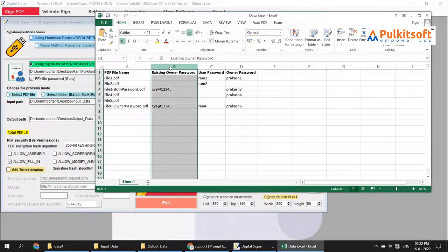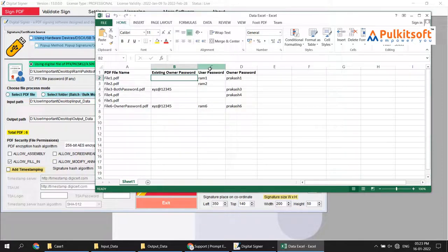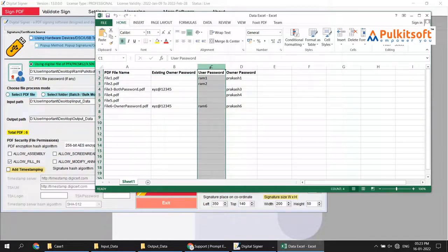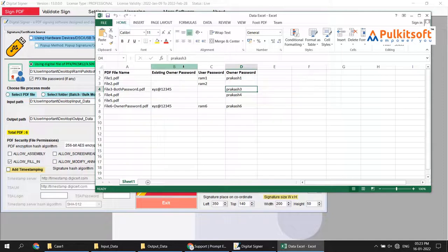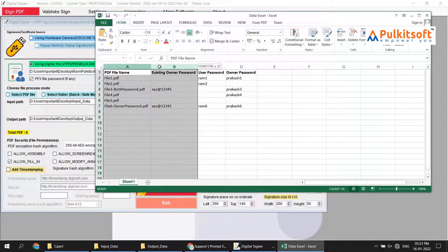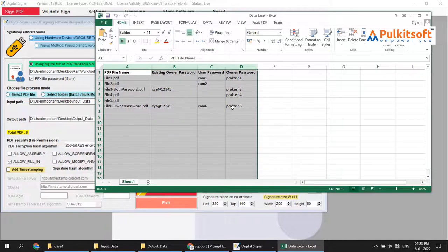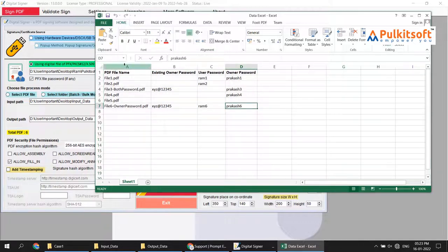The second column is your existing owner password — if you have any, otherwise leave it blank. Column C is the user password: if you want to set a user password on the PDF, write it here, otherwise leave it blank. Column D is the same for owner password: if you want to set an owner password on the signed PDF, write it here, otherwise leave it blank. Overall, you need four columns to perform Expert Mode.